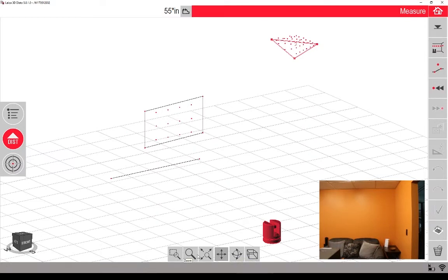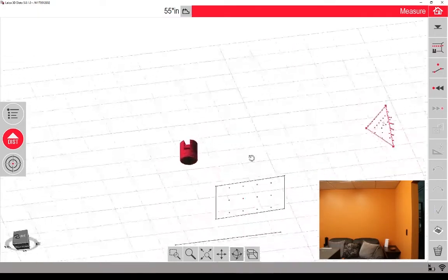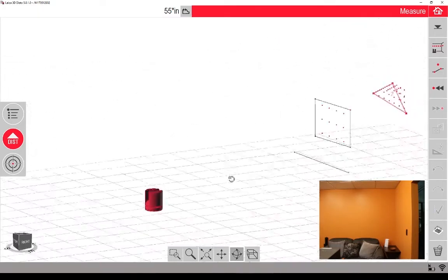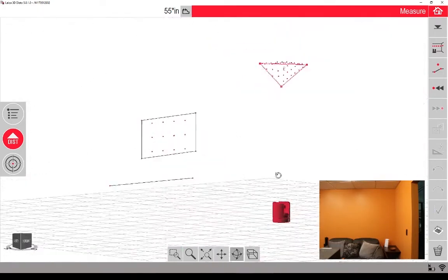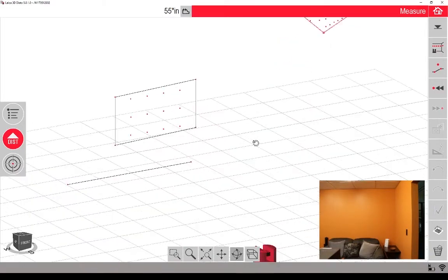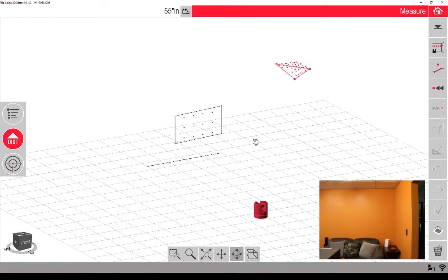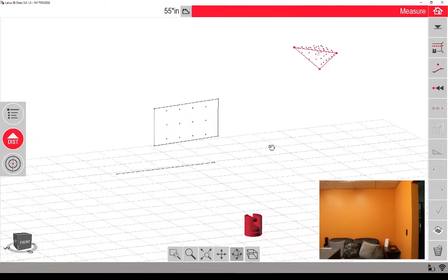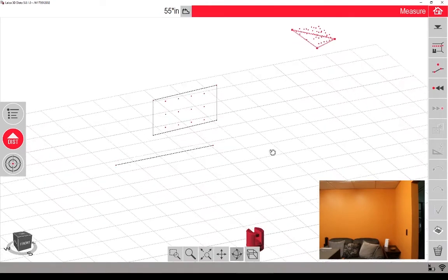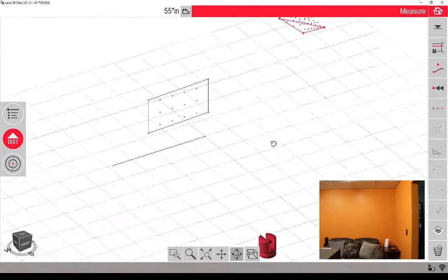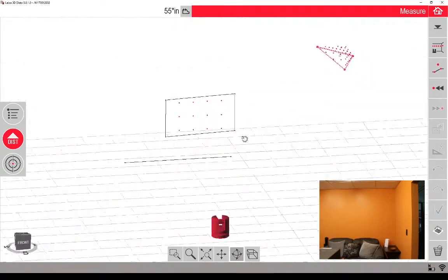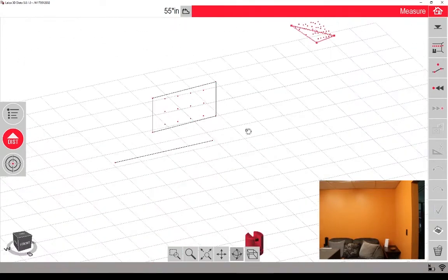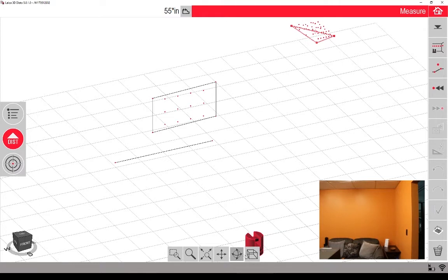The fifth one is orbit. This allows you to change the perspective of where you're looking from. You can also use the scroll wheel on your mouse if you are connected to a desktop, or using a mouse for your scan, to zoom in and out. Not to orbit, just to zoom in and out.